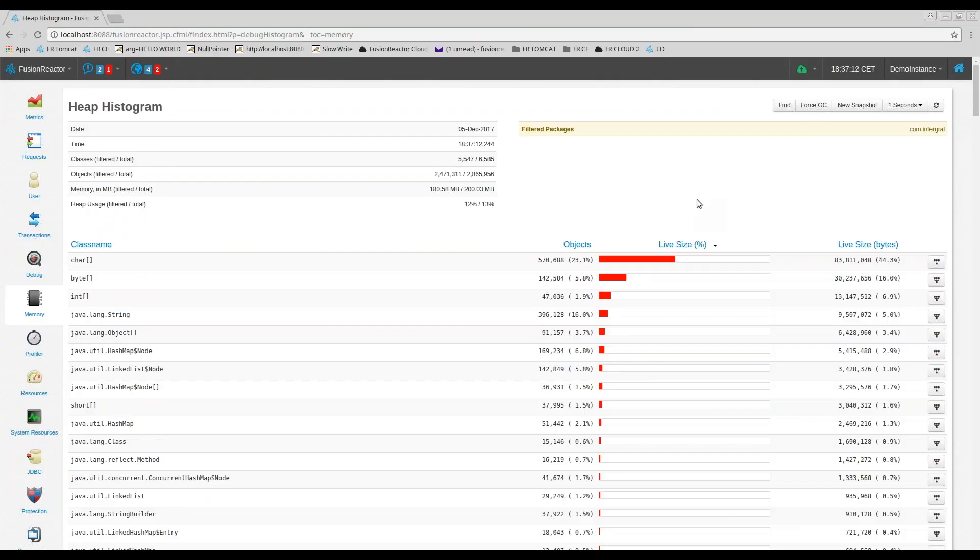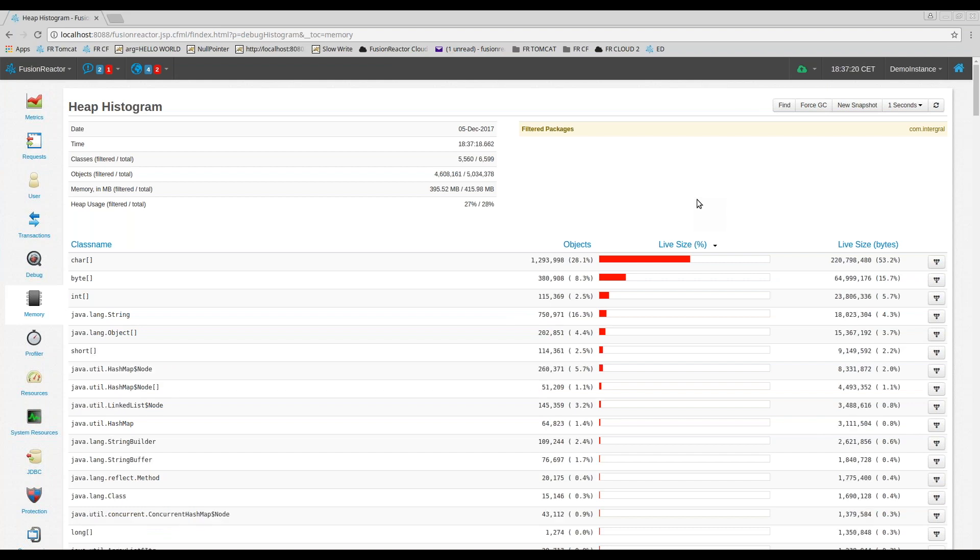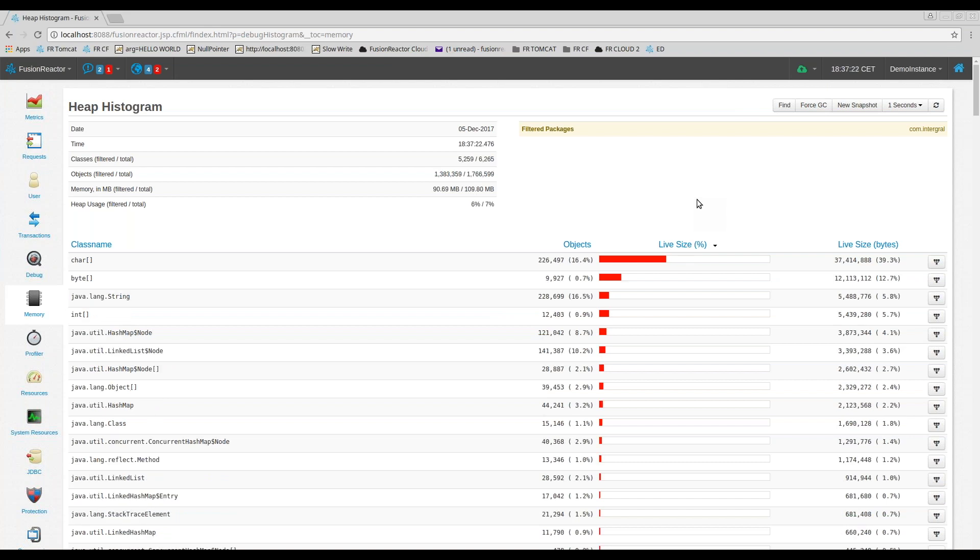The next feature I'm going to show you is the Heap Histogram. Running out of memory is probably one of the most common issues experienced, which makes memory profiling one of the most important areas of application and server profiling.